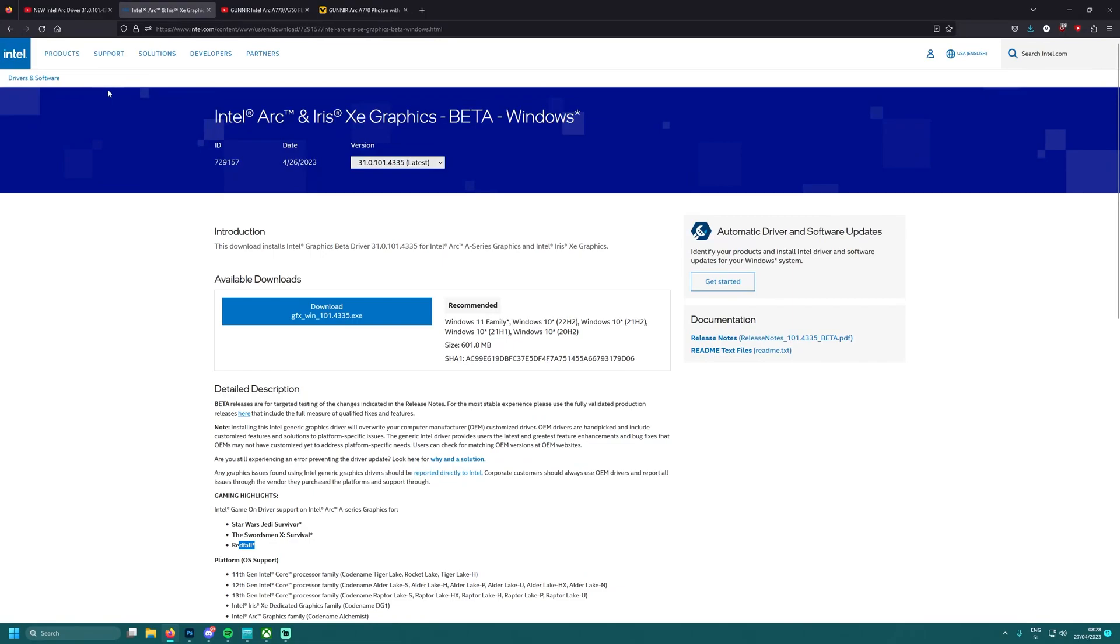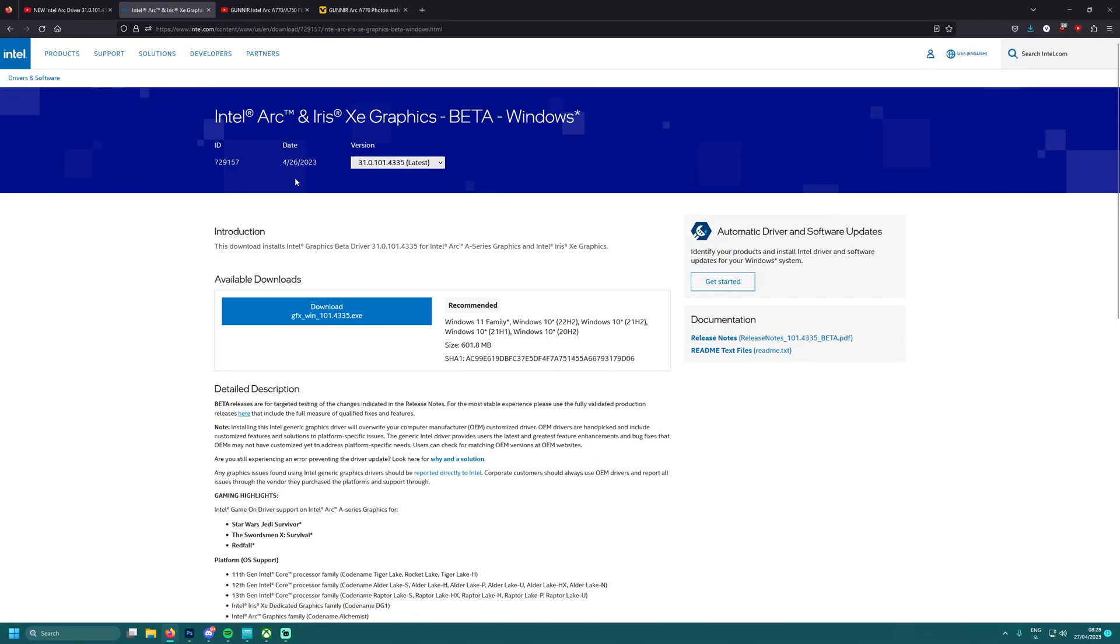And maybe then I will open up my Intel Arc A770, remove all the glue and see what's going on under there. Anyways guys, will you be installing the new drivers? I sure hope will be and we'll be testing it out in the future video.